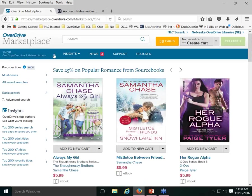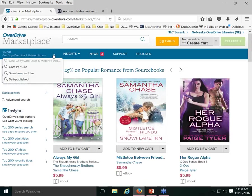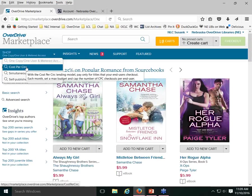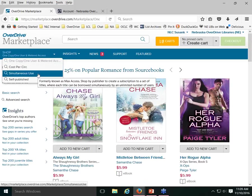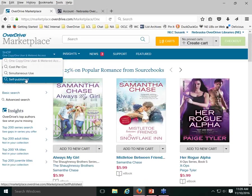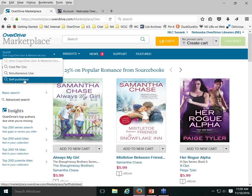When you search, there are actually a couple of different catalogs you can search, which isn't immediately obvious. By default, searches are performed across one-copy-one-user and metered access content — typically what you want. There's also a Cost Per Checkout option our consortium doesn't participate in, a Simultaneous Use option we don't participate in, and a Self-Published category. If you're looking for a self-published title or something through Smashwords, you might not find it in the standard catalog but could find it in the self-published category.